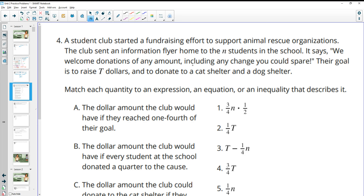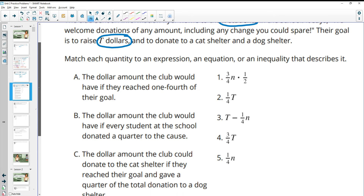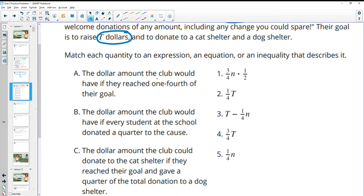Number four: a student club started a fundraising effort to support an animal rescue organization. The club sent a flyer to N students in the school, their goal is to raise T dollars, and they want to donate to a cat shelter and a dog shelter. Match each expression to an equation, inequality, or description. Part A: the dollar amount the club would have if they reached one fourth of their goal. The goal is T, so one fourth times T — that matches number two.